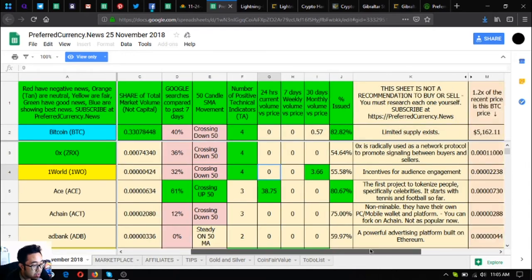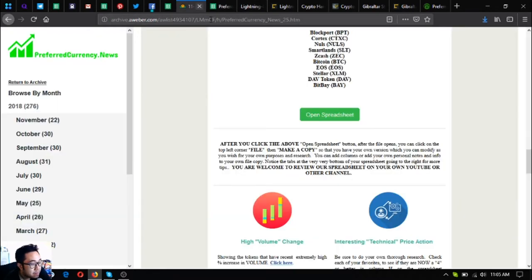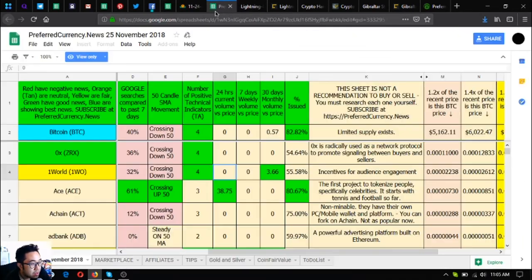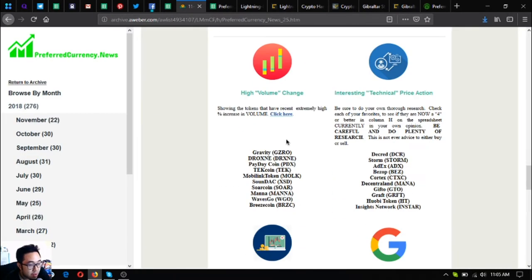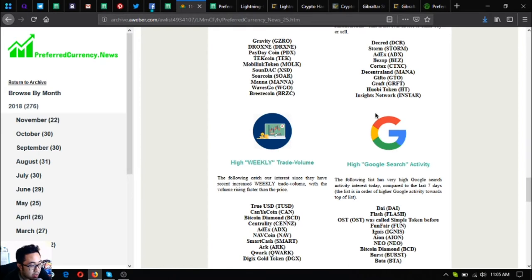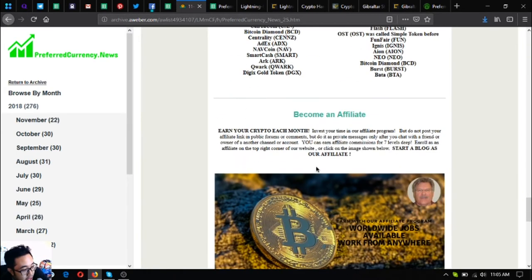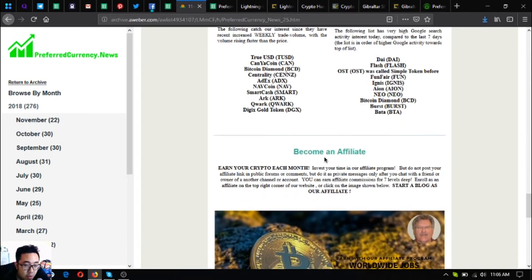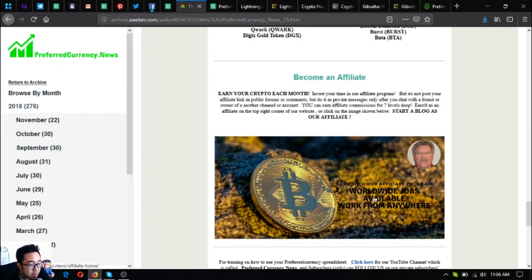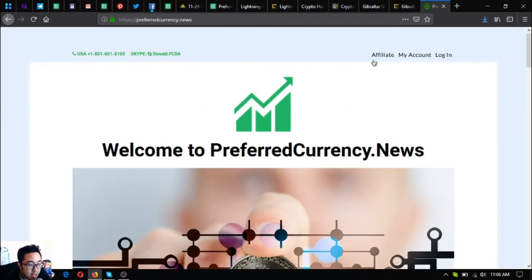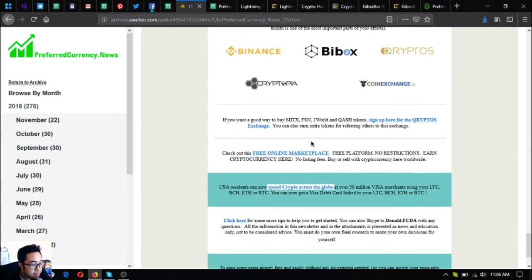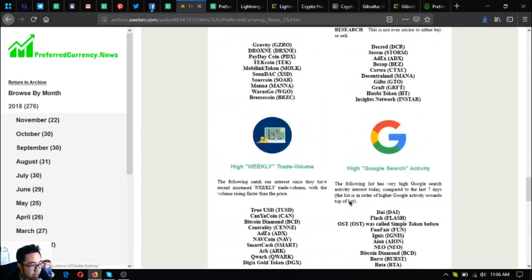This is only a view-only spreadsheet. If I were you, I would subscribe at preferredcurrency.news and check this one out. Below that one are also the list of all the other information, like the high volume change, the interesting technical price action, the high weekly trade volume, the high Google search activity. Also, if you want to earn cryptocurrencies each month, you can become an affiliate at their affiliate program so that you can earn affiliate commissions for seven levels deep. You can register by clicking this picture or by going to the website itself and clicking affiliate at the upper right corner.